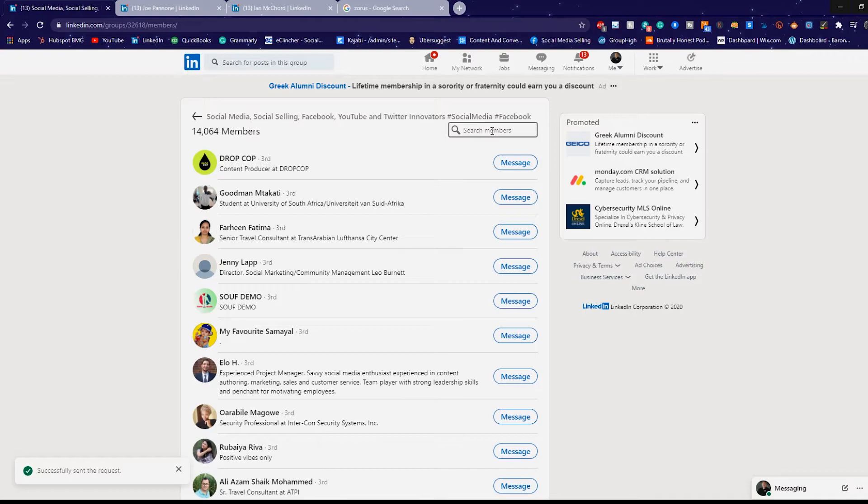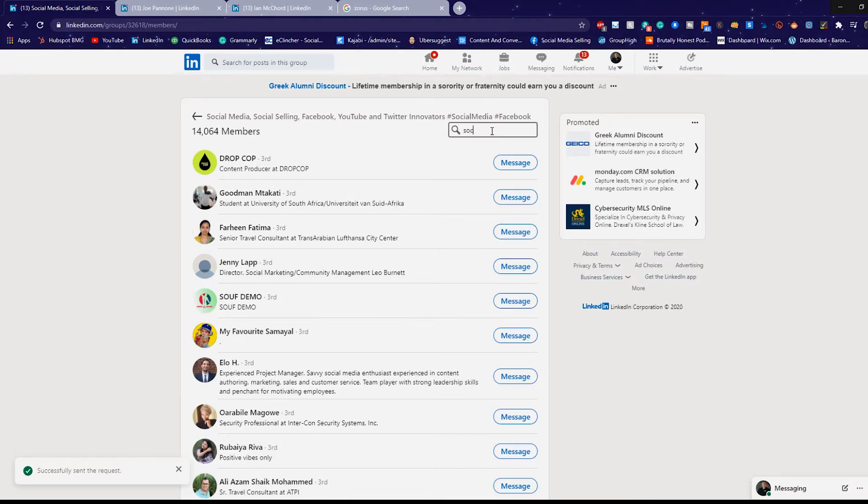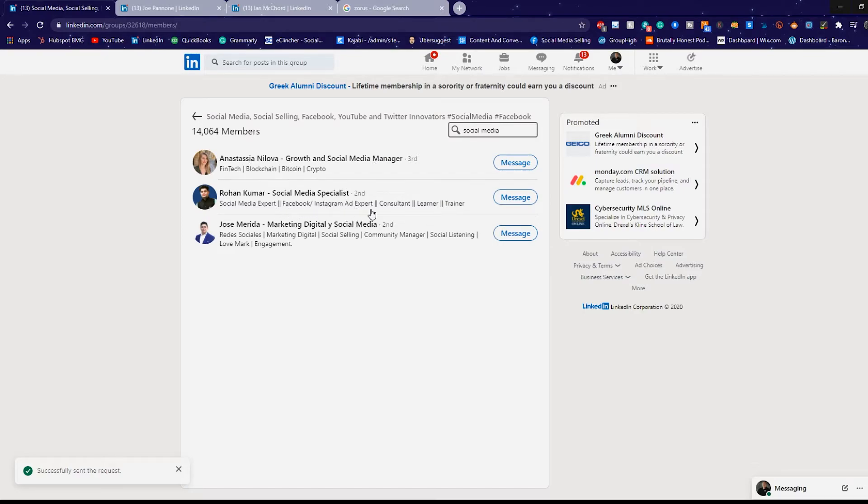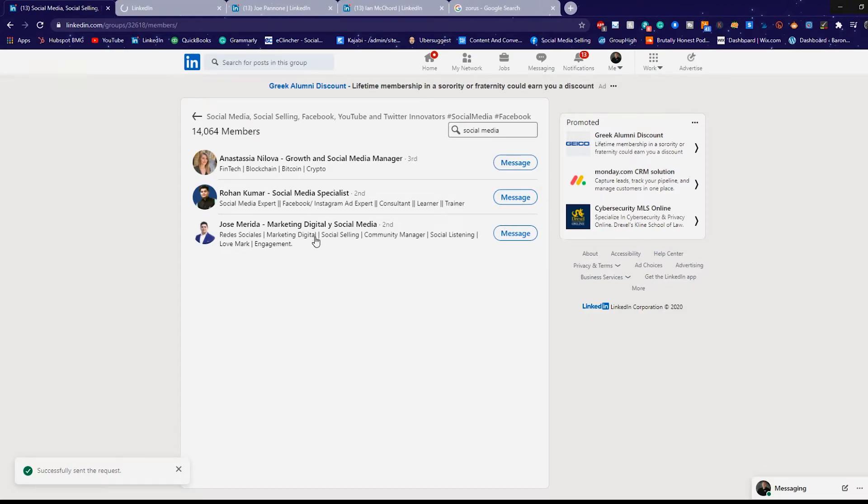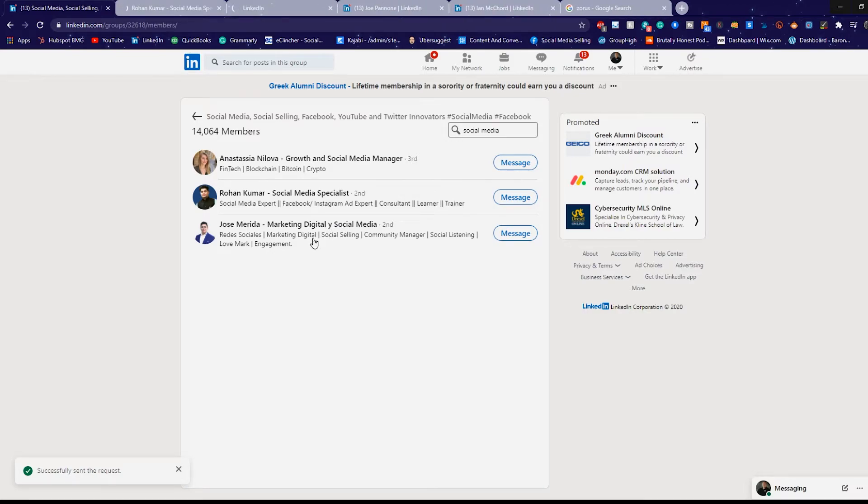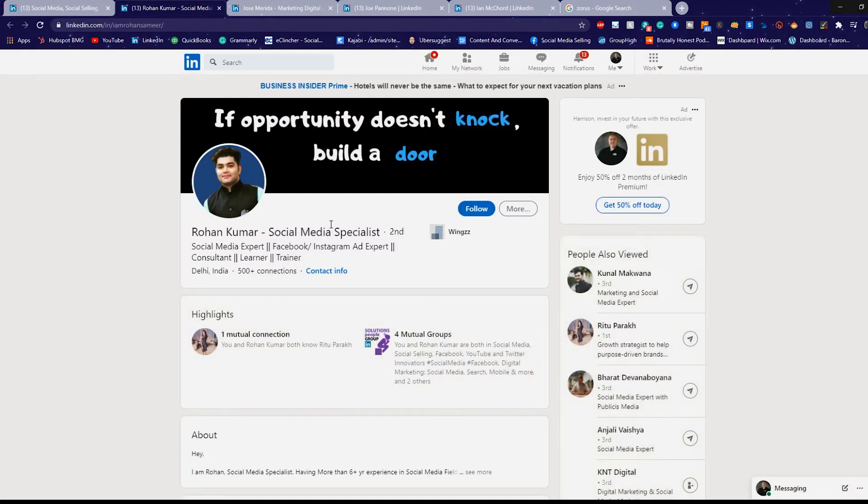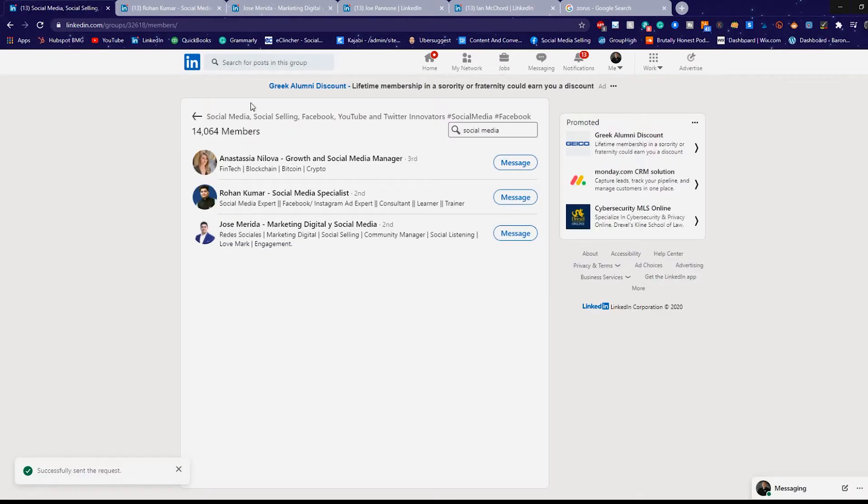So if I wanted to find social media growth and social media manager, fintech, blockchain, crypto, social media expert, Facebook, Instagram ads expert consultant trainer. This might be somebody that I want to connect with. And then we have social media, digital selling. This is somebody else I may want to connect with down the road. So these are great people and great potential ways for me to go find somebody that I want to go do business with or potentially can partner up with.